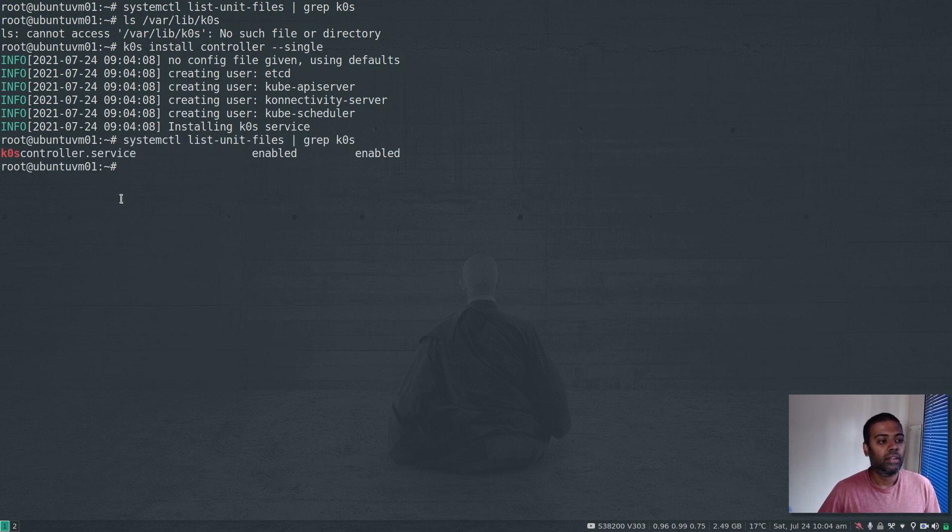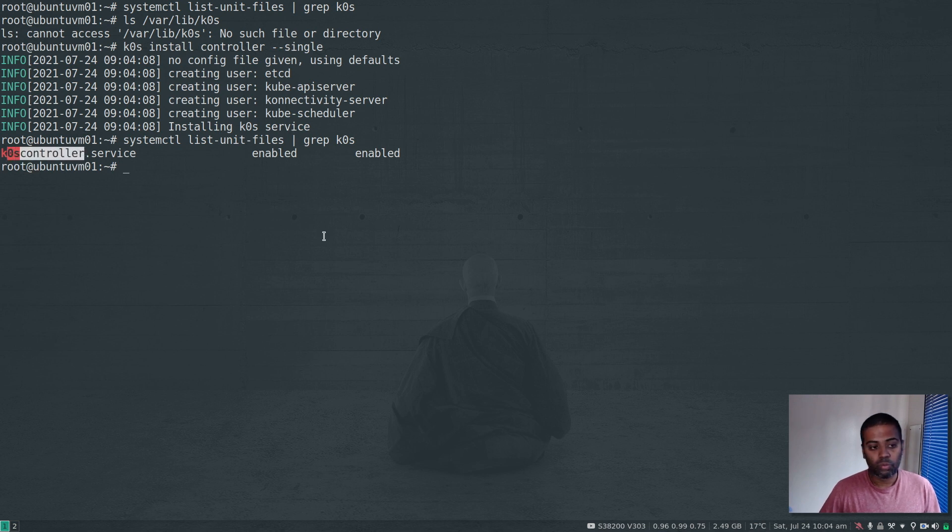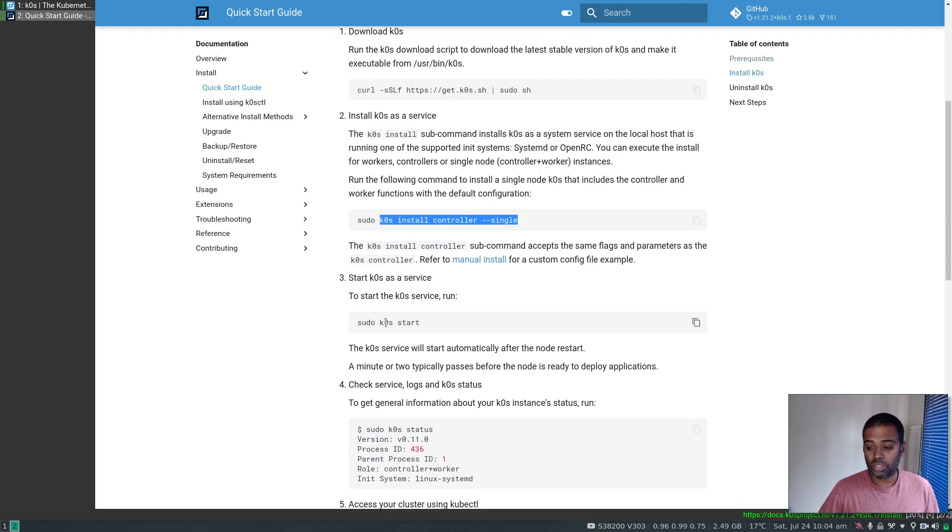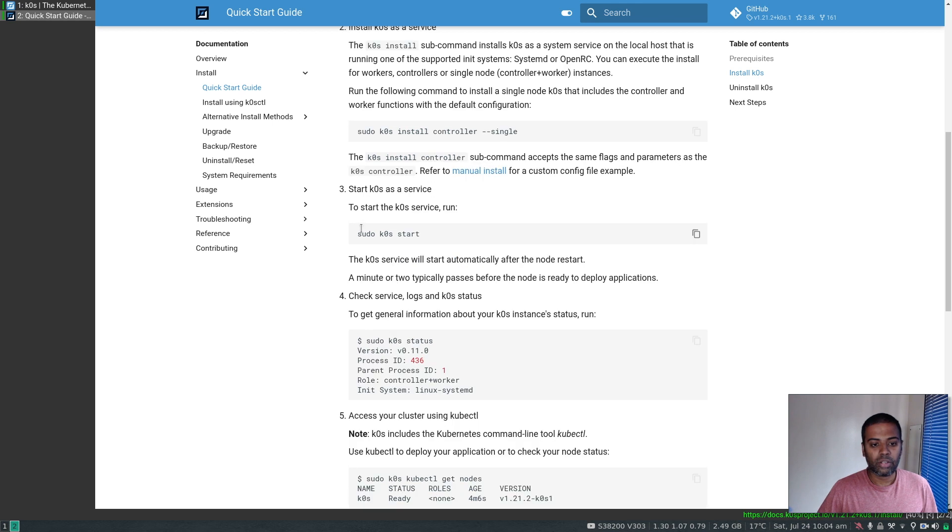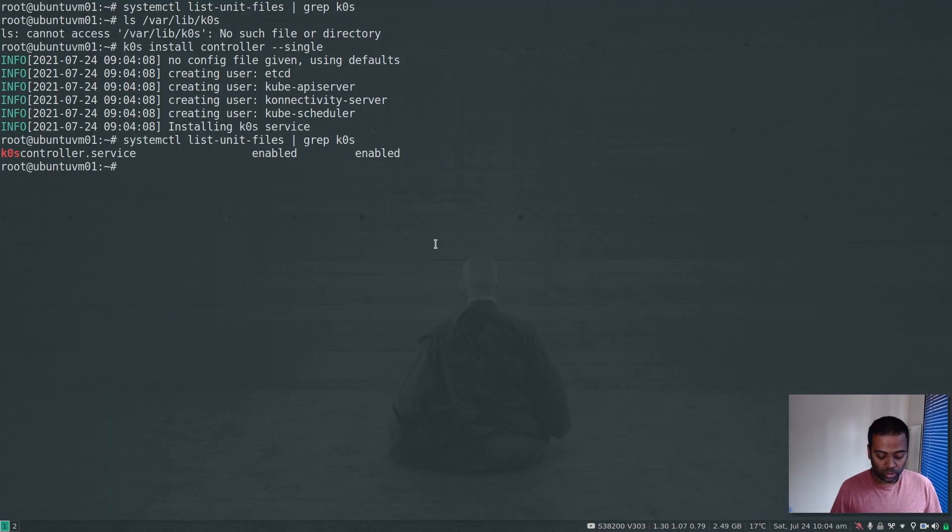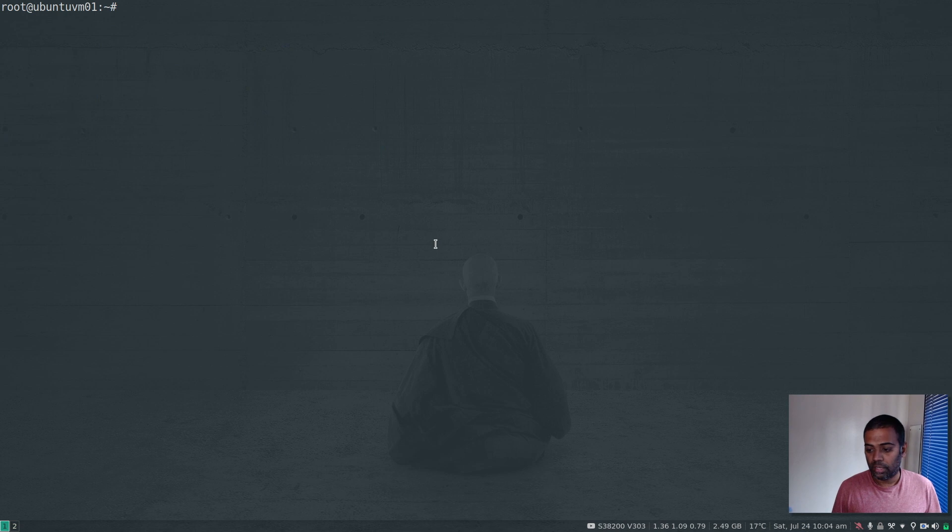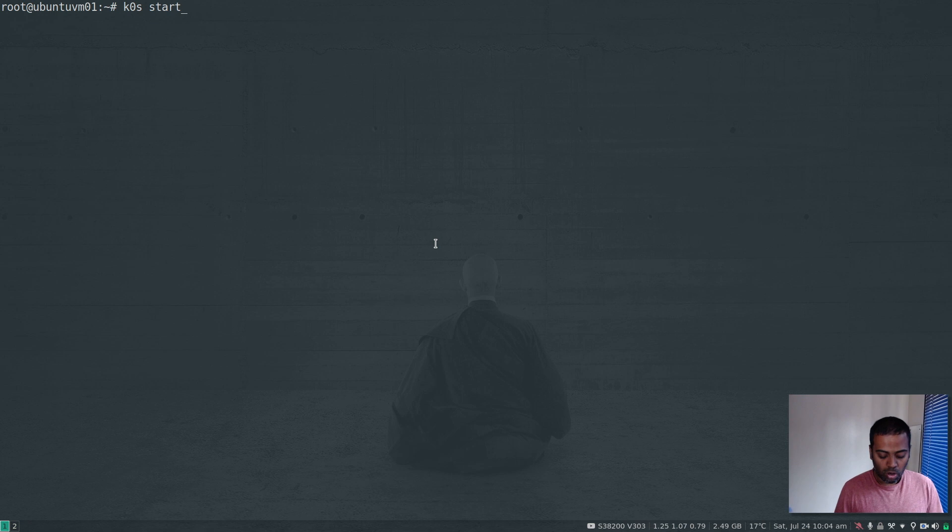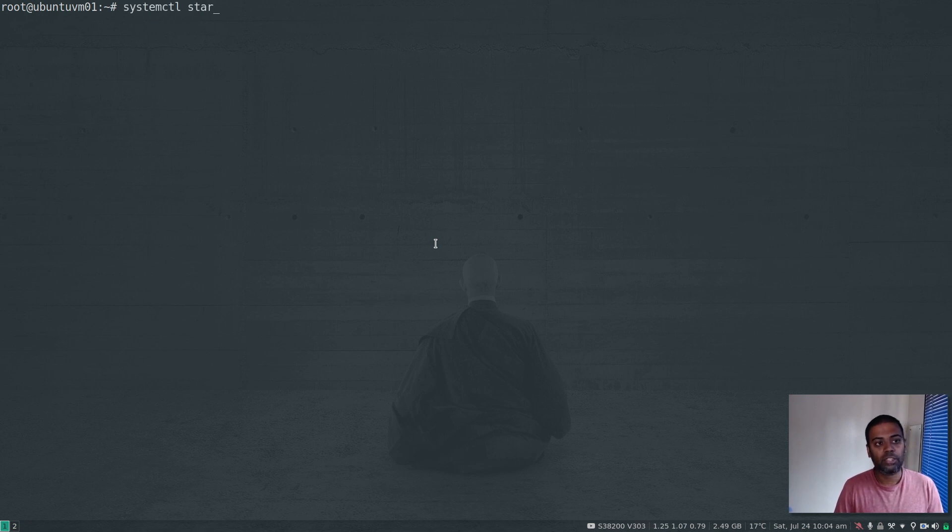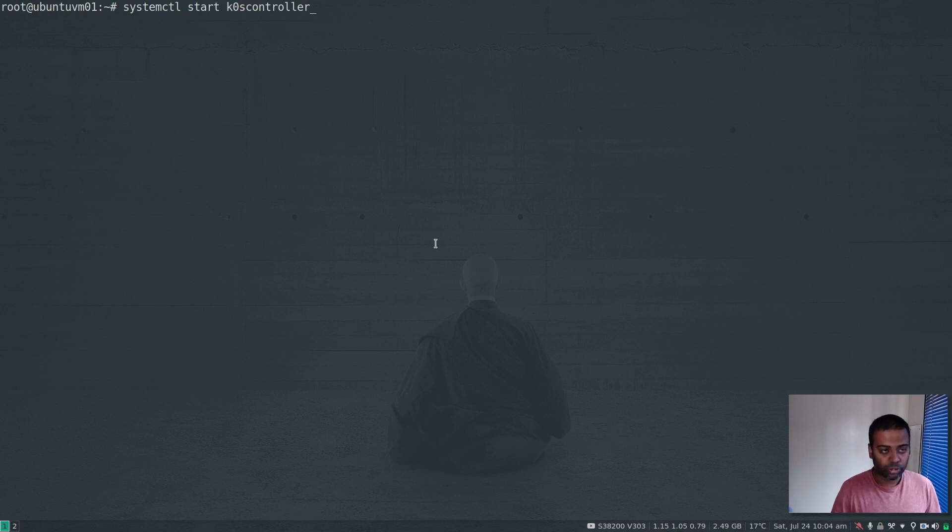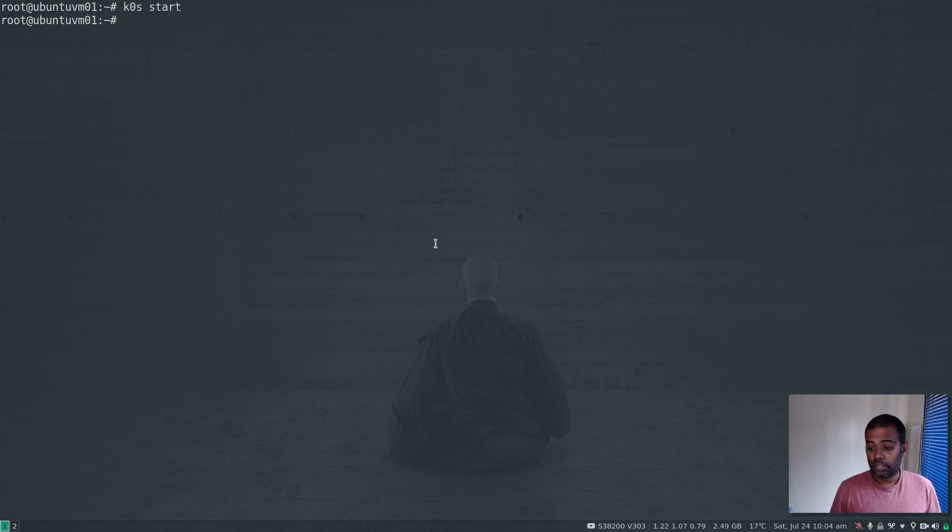The next thing is to start the cluster. The command to start your Kubernetes cluster - we've got all the configuration ready but the cluster isn't up yet. The command is k0s start, or you could use systemctl start k0scontroller. These two commands work equally. Let's go with k0s start.